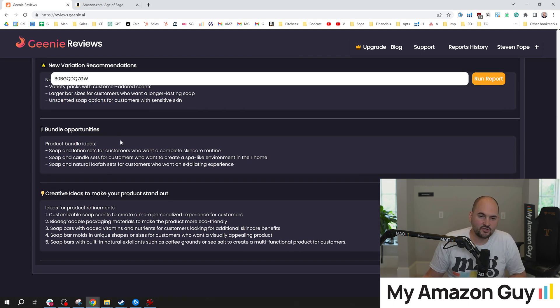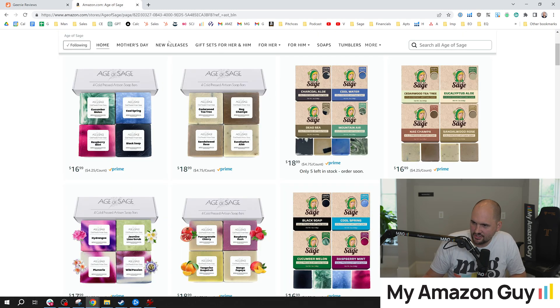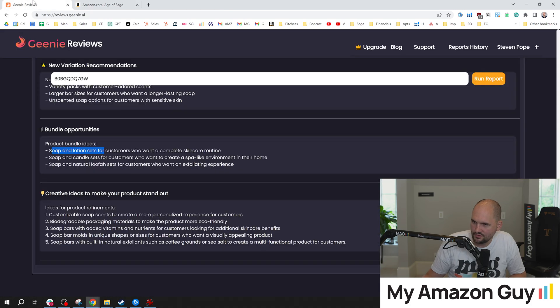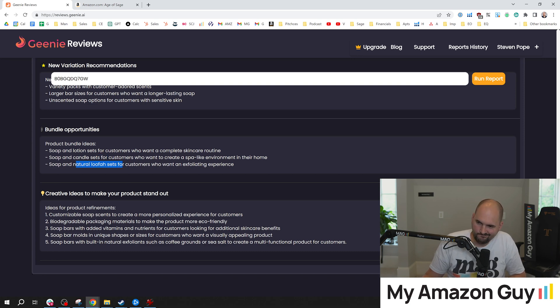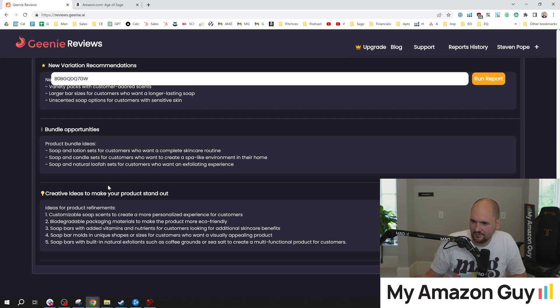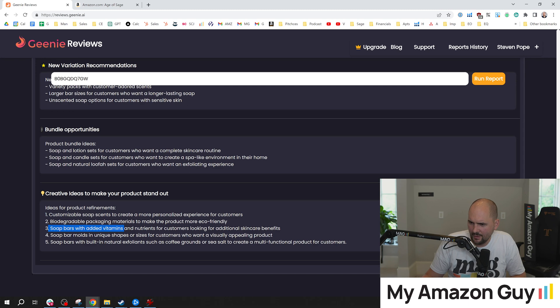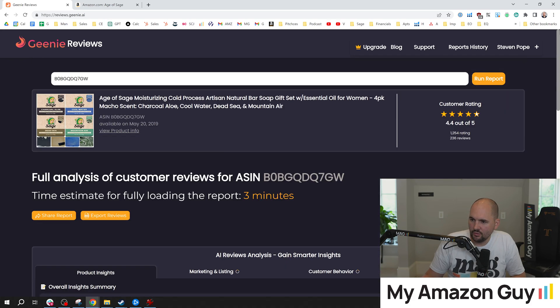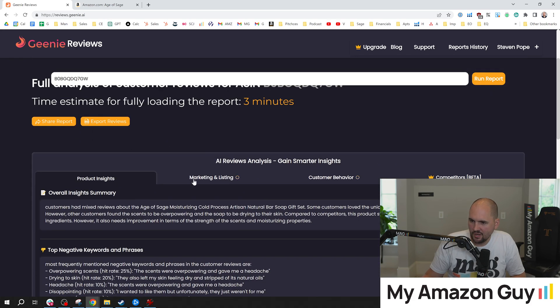Unscented, that would defeat the whole purpose. So I'm going to pass on that. So sometimes you need 10 bad ideas to find the one good one. That's totally fine. I'm good with that. Soap and lotion sets, you betcha. We have done that. I've got some mom boxes. There you go. There's some soap and lotion sets, even with similar candles. I might have a candle product. Not sure. Soap and natural loofah sets. Maybe. Okay. Loofah. Haven't actually seen loofah sets sell well, but maybe they do. Creative ideas to make your product stand out. Customizable, biodegradable. Added vitamins and nutrients. We got that covered. Pretty hardcore. Molds and unique shapes. All right. So it gives us some ideas on what we could do with our product. I like that. So that was the product insights.